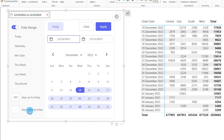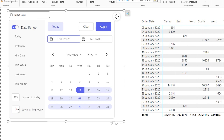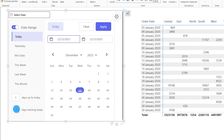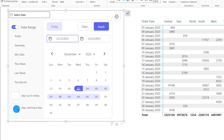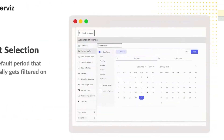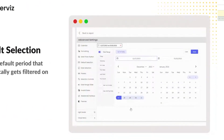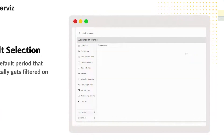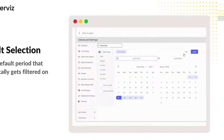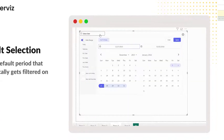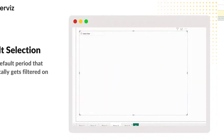There's also a 'days starting today' option where you can go a number of days ahead from today — for example, typing in 10 filters data for the next 10 days starting from today. The user interface is really clean, intuitive, and purposeful, with controls placed very logically, making it easy to navigate and customize your date selections effortlessly.